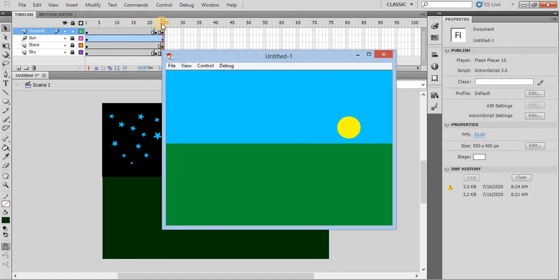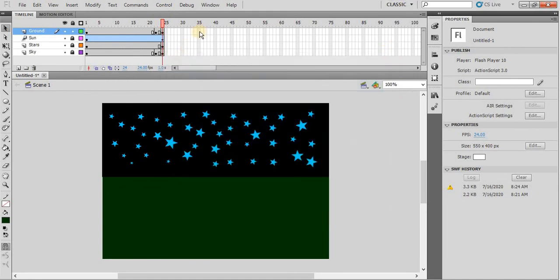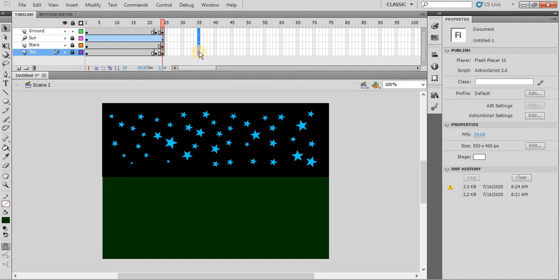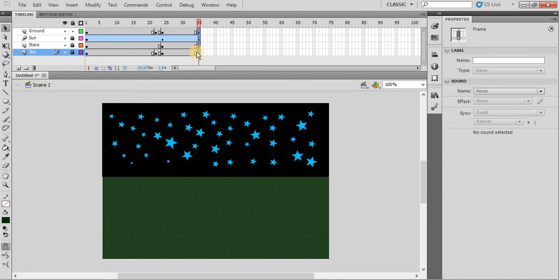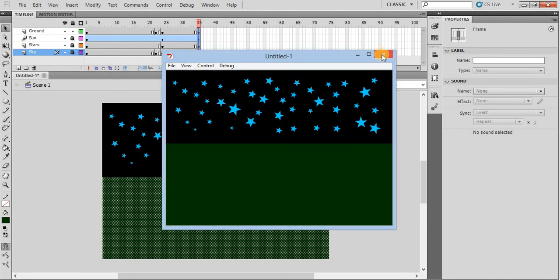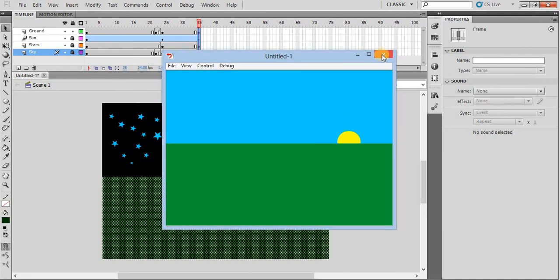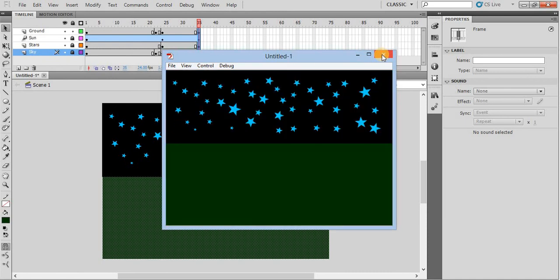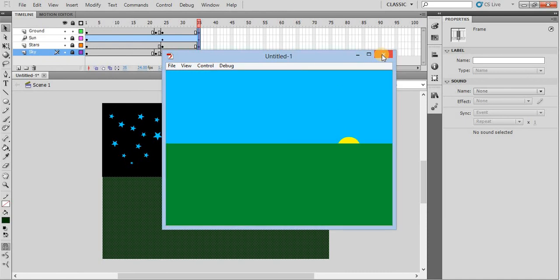Press F6 on all layers for frame 35, and then control enter to execute the movie. Now you can see the final scene of the movie is staying for some time.